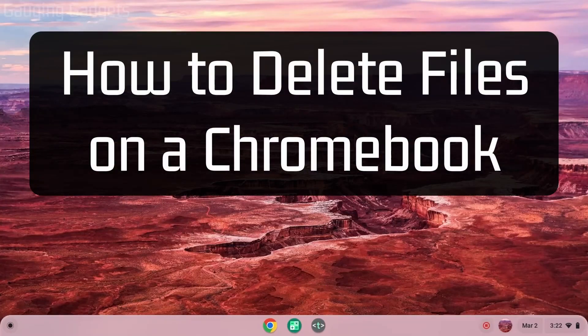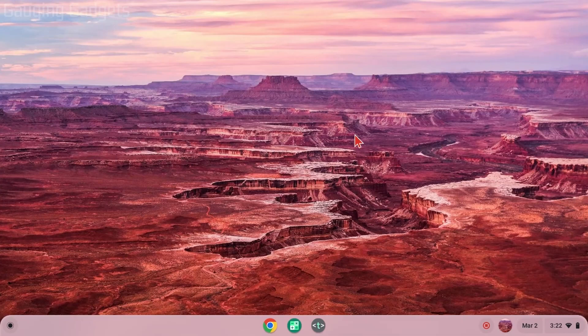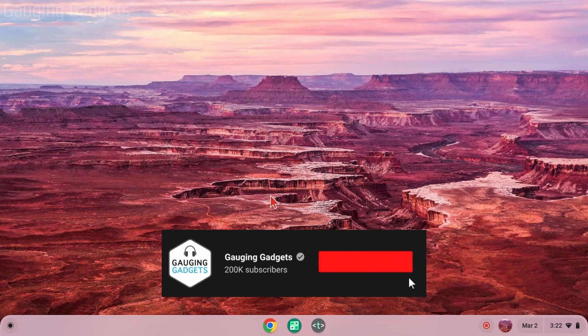Welcome to another Gauging Gadgets Chromebook tutorial video. In this video, I'm going to show you how to find and delete files on your Chromebook. If this video helps you, please consider giving it a like and subscribing to my channel, because that really helps me out.